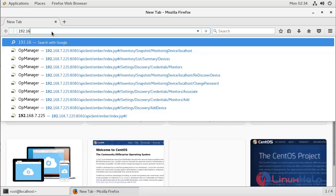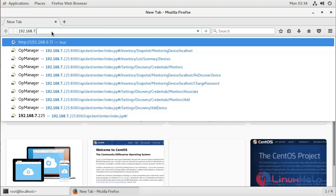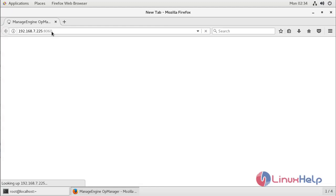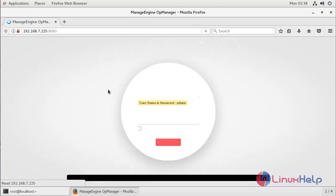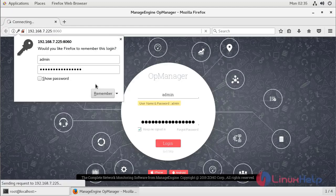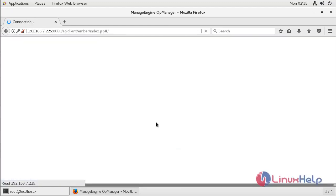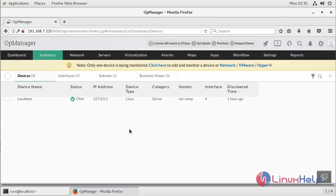Here I have to give my IP address and then my port number which is running on AppManager. Now we are getting a login page of AppManager — the site is loading now. Now we have the AppManager console.